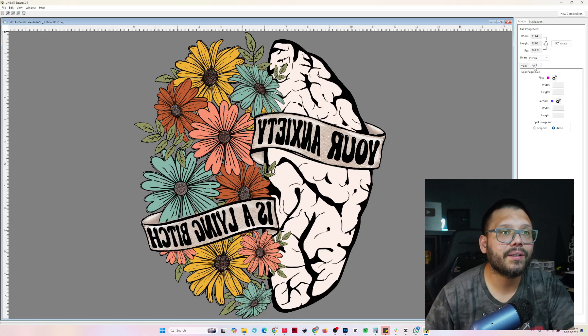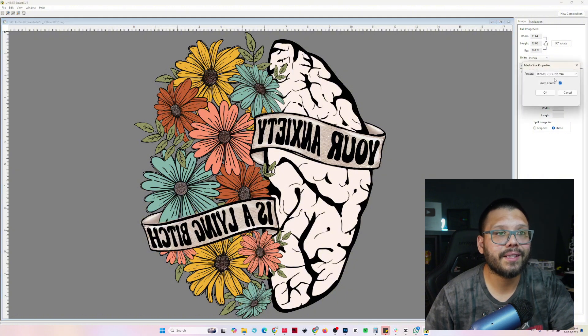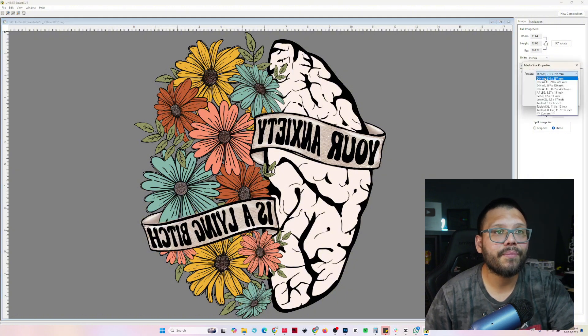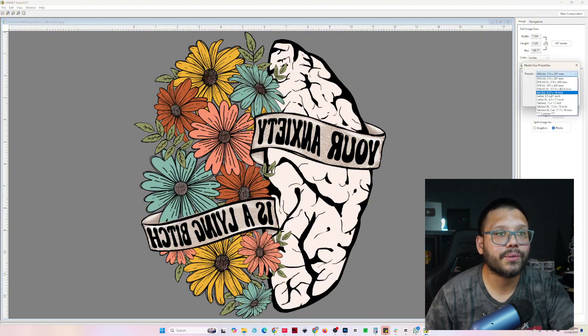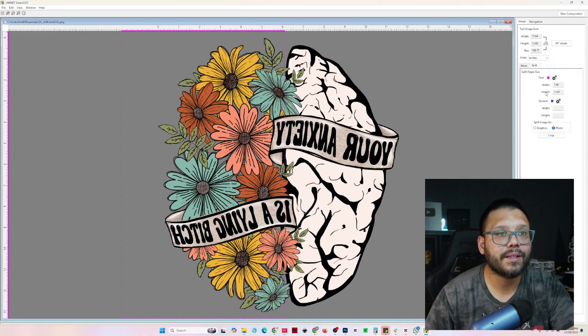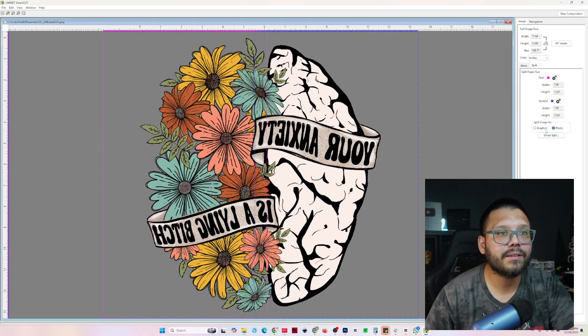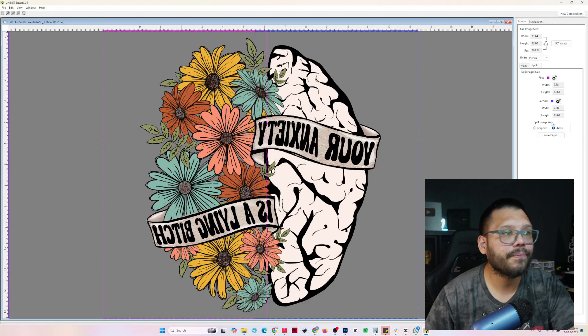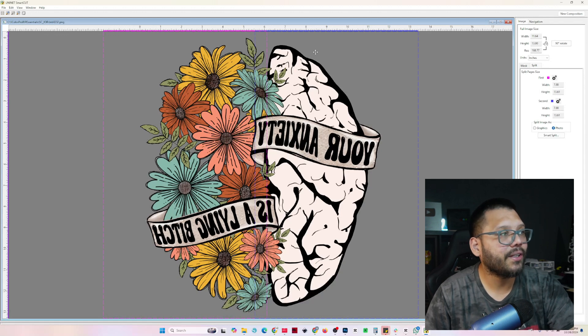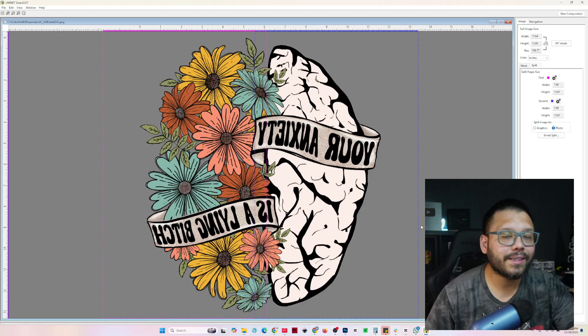Now what we need to do is click on the split tab and under the first option, click on the little settings icon and choose our transfer. So it's going to be A4 legal. Click on okay. Do the same thing for the second. Click on okay. And now you're going to see two separate rectangles on our screen.